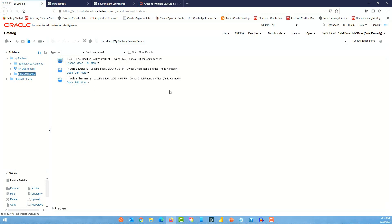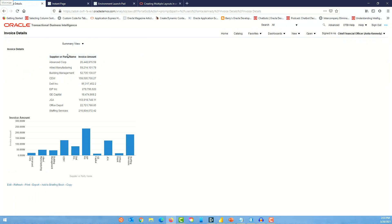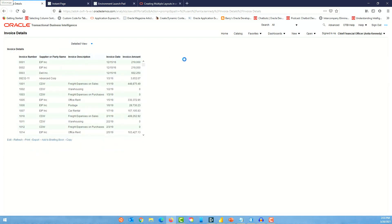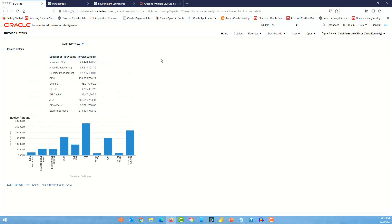Let's go back to the catalog and see how it looks. Open the invoice details analysis — by default it shows the summary view, and you can switch to the detail view and back to the summary view. This is how you can use multiple compound layouts in your analysis and switch between them.